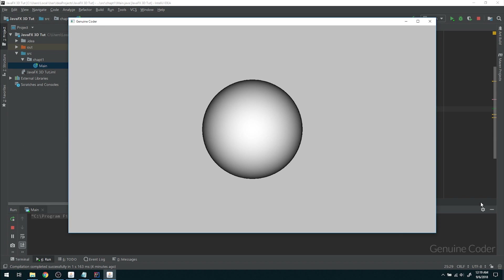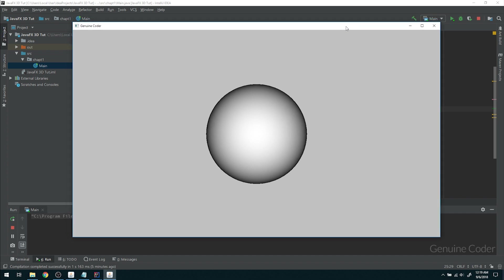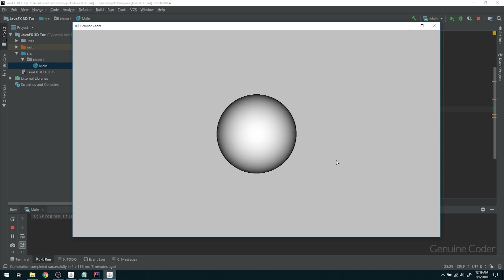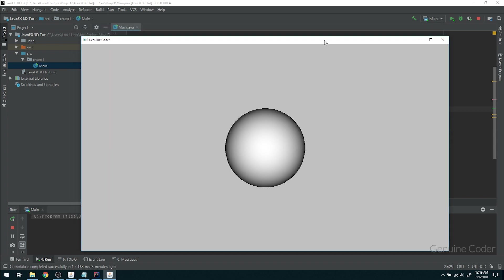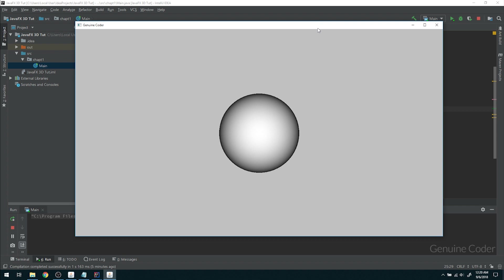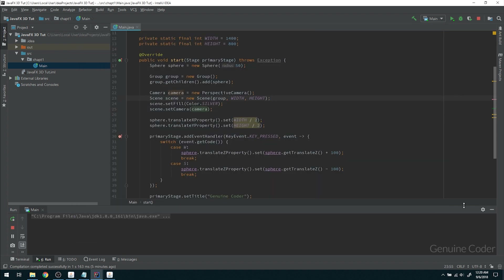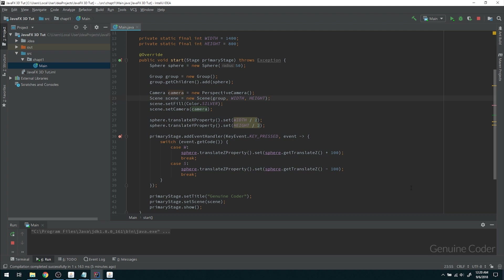Hello friends, it's me Chanvin. This is the second chapter in the JavaFX 3D application development tutorial series. In the last video we saw how to move a 3D sphere in a JavaFX 3D application. In this video the output will be the same, but we are going to achieve it in a different way.